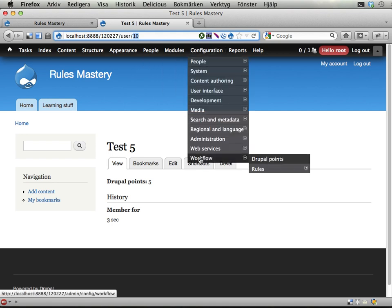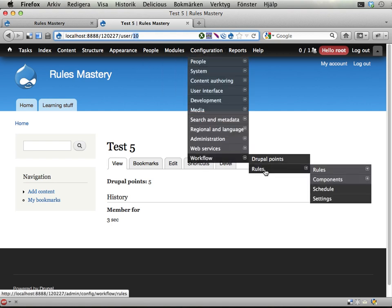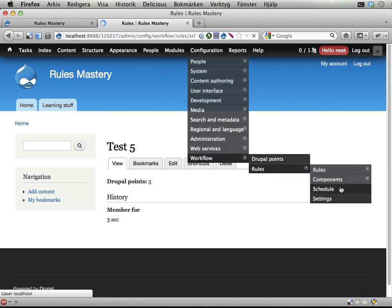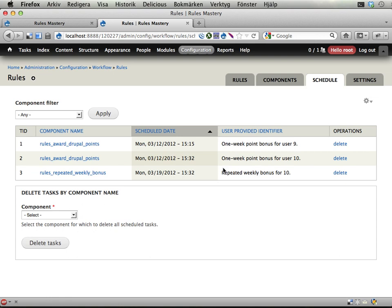If I go into configuration, workflow and rules and schedule, we now have two things happening for this user number 10.